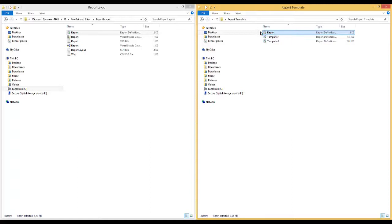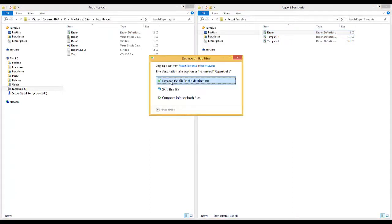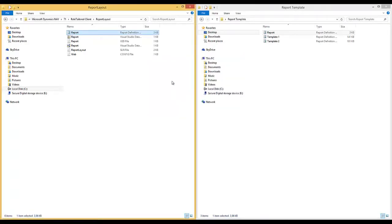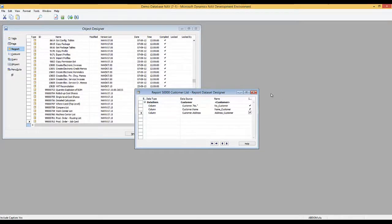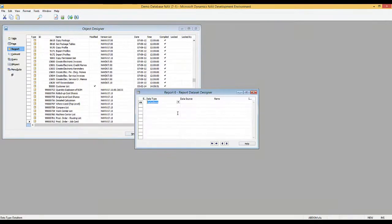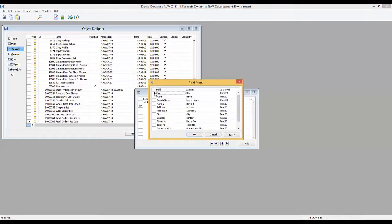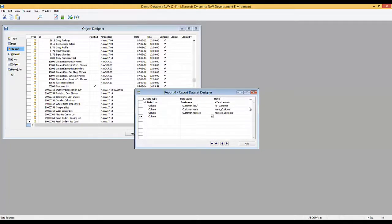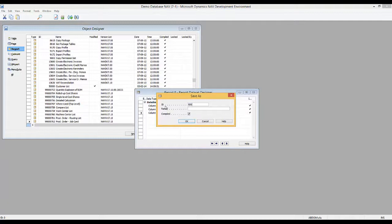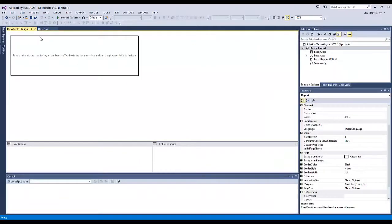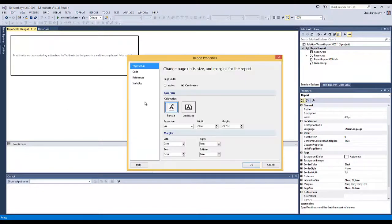Now I take the file, copy it, and paste it back into the Report Layout folder, replacing the file in the destination. Now that I've replaced the file, when I go and create a new report in NAV — let's say no to this and create a new report — I select data source 18, put in fields: number, name, address, include captions for these three, save it as 500001, Customer List 2. Opening the layout for this report and looking at the report properties, we can see it's now centimeters and A4, and my margins are set correctly. Whenever I create a new report, all these settings are set automatically.